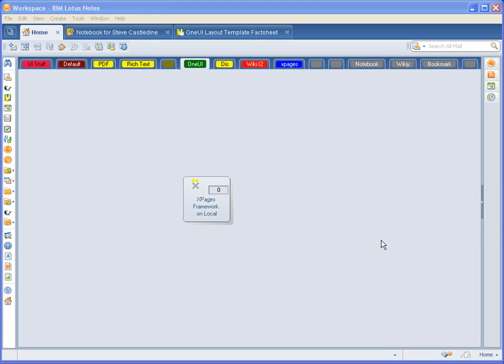Hi, I'm Steve Kassadine. I'm going to show you the XPages Layout Framework Template. This template gives you a head start in creating your XPage applications. To get started, you do File Application New and select the XPages Framework Template.